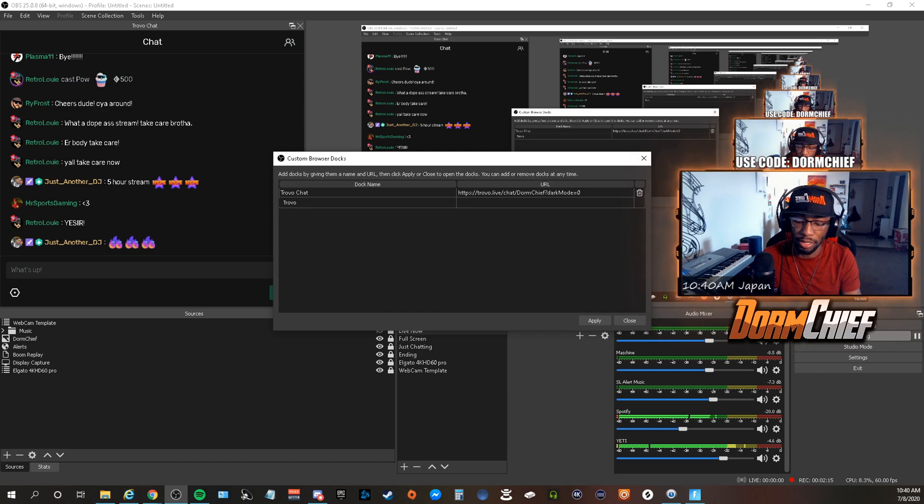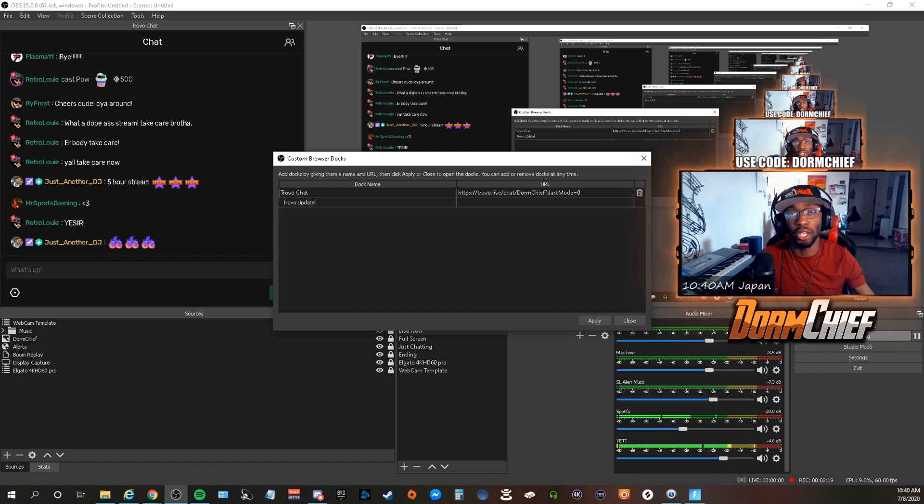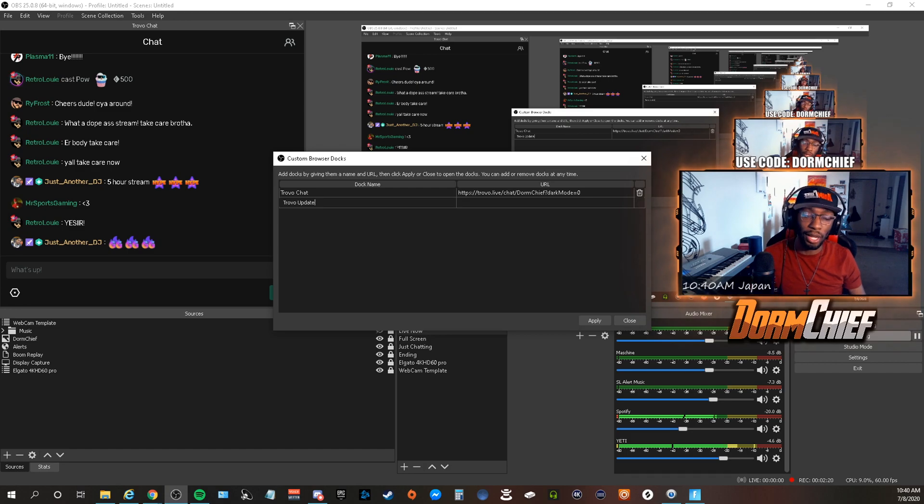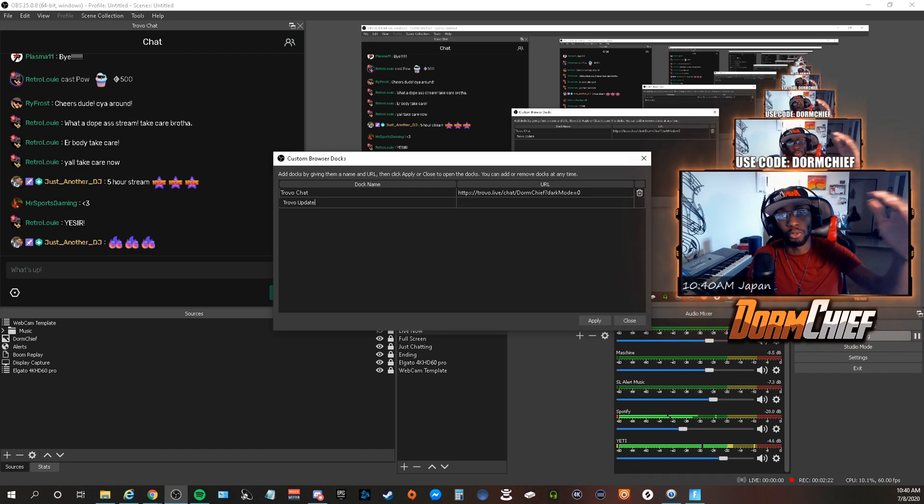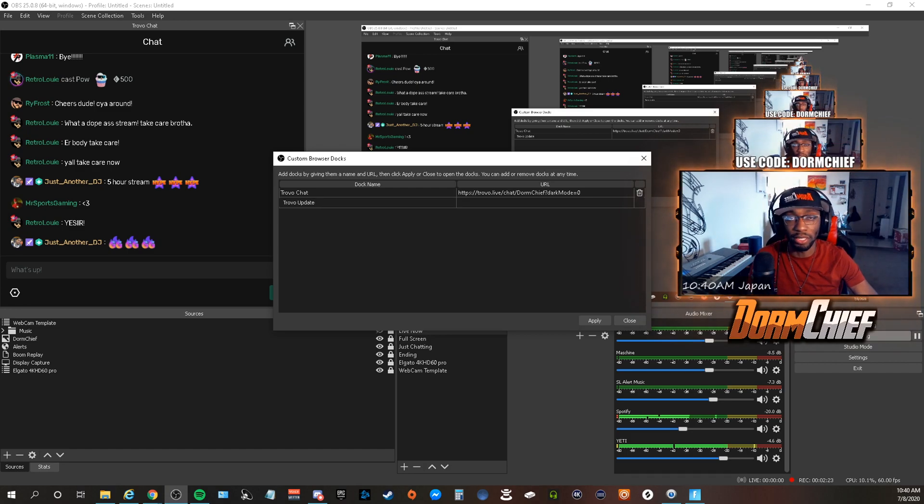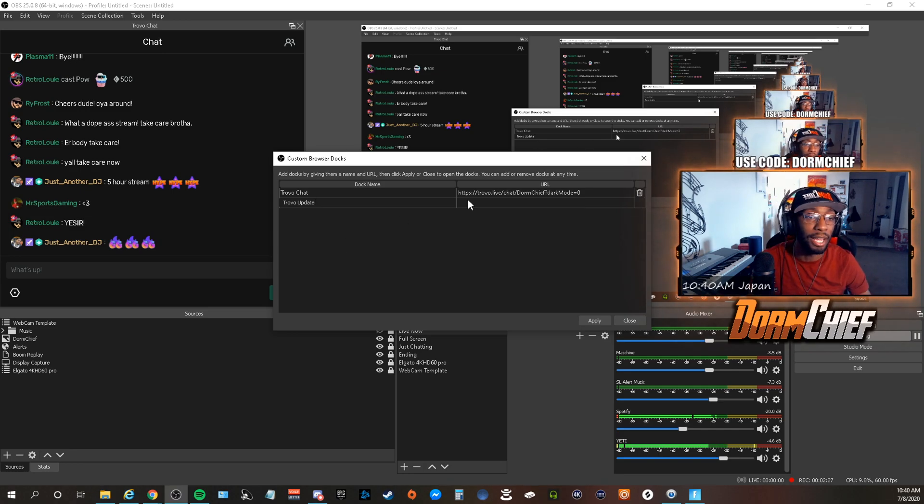Because as a streamer, there are times that you want to switch games, you need to update your channel. You don't want to have to go through the internet and go through that whole process to change that or change the title. You just want to be able to do it on the fly, and that's where this is going to come into play.